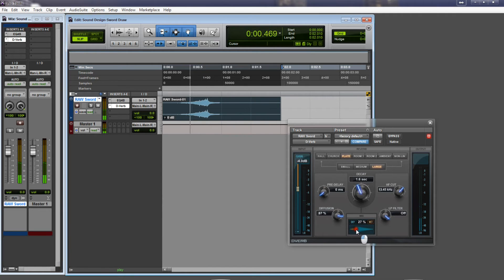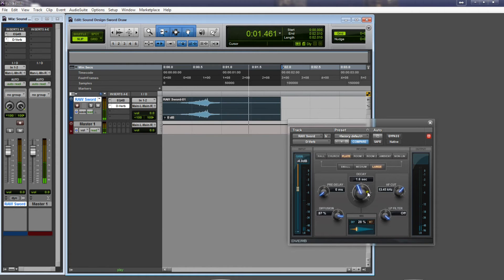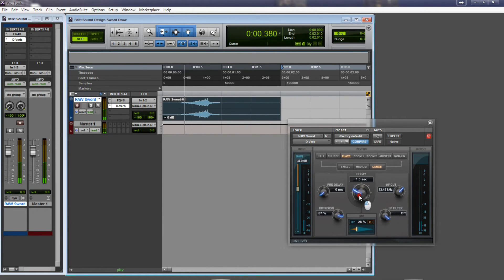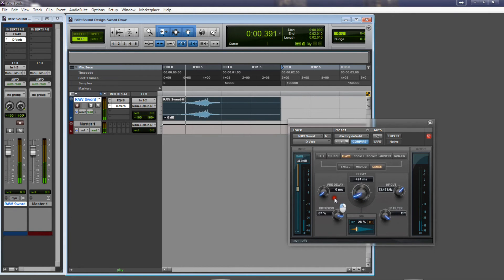Better. About right there. And then I don't want any of the reverb tail on my sound, so I'm going to bring the decay down just until I hear the reverb tail cut out. That way it's just on the sound.